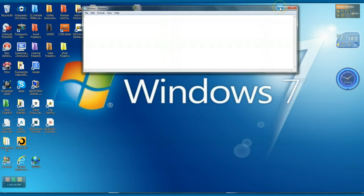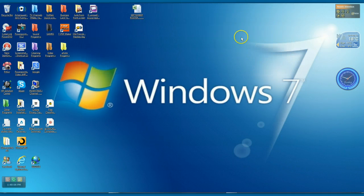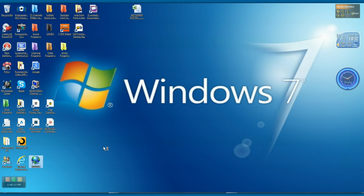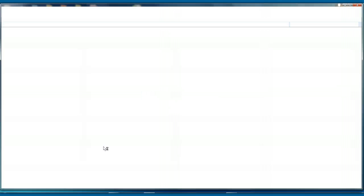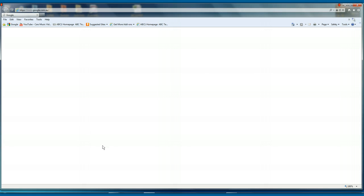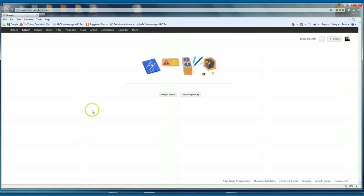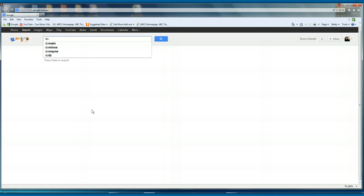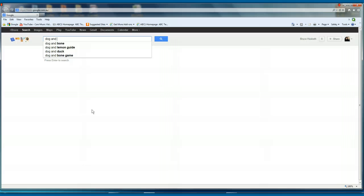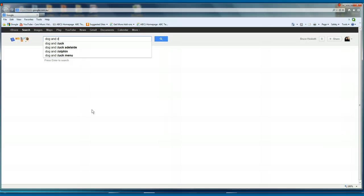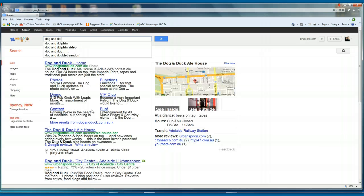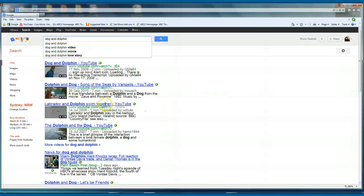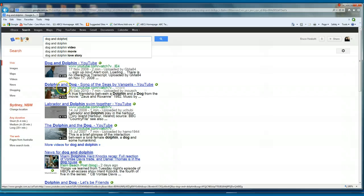Okay we'll go into Google, just wait for that to come up. I'm going to use a video, it's a bit of a favorite of mine, but it's just called dog and dolphin. This is the one here, okay we'll click on that.